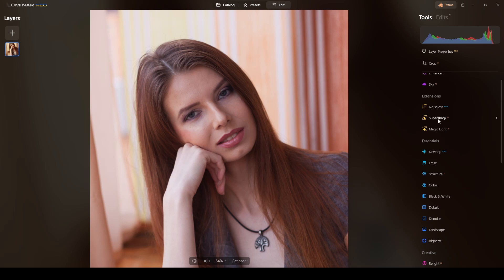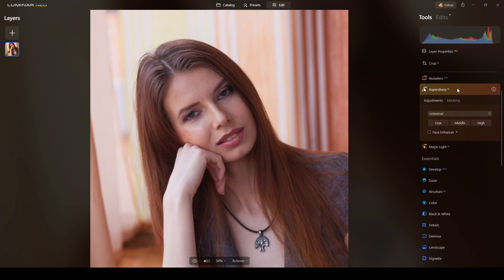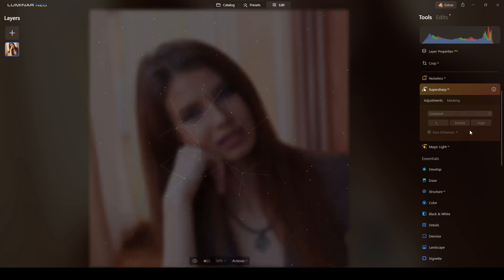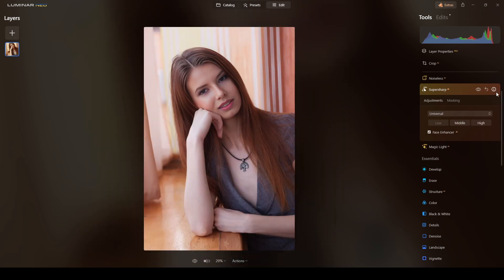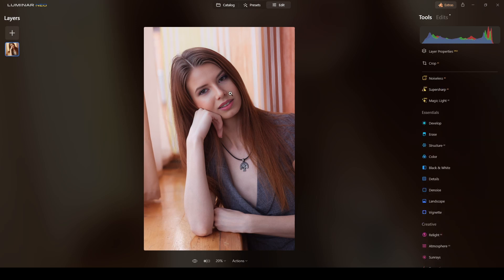I'll click on Super Sharp AI, select Universal Face Enhancer, set it to Low, and wait for it to process. This is the result — it corrected a lot, including the expression. I think it's okay.